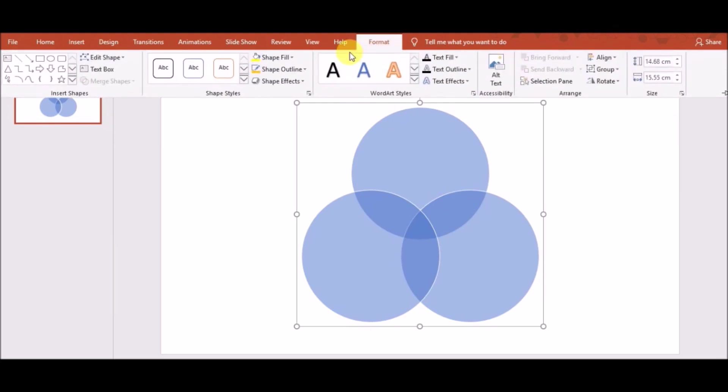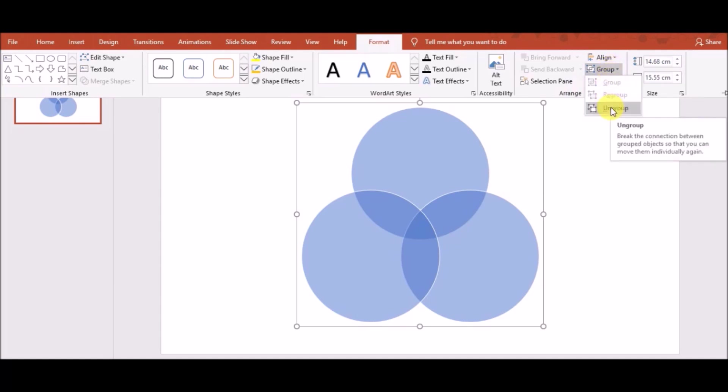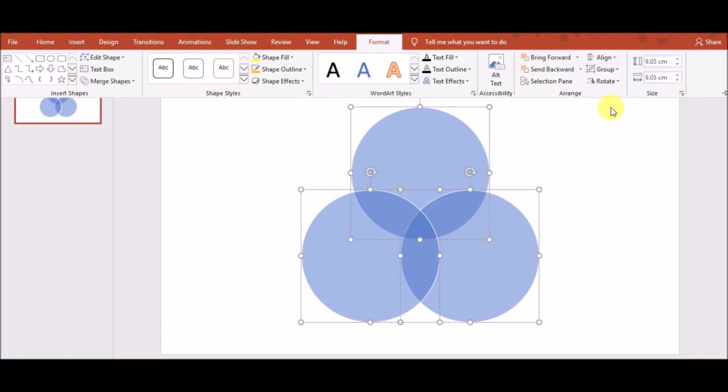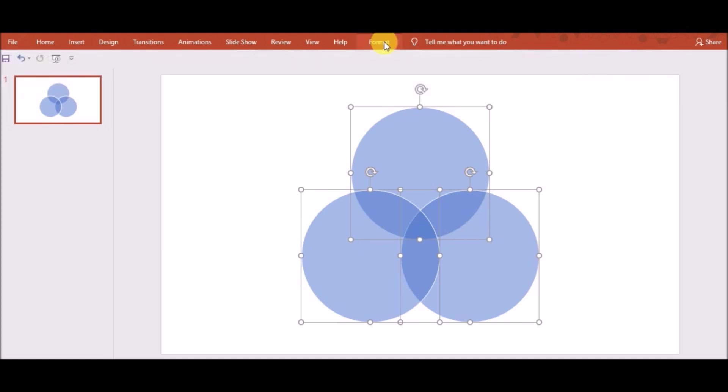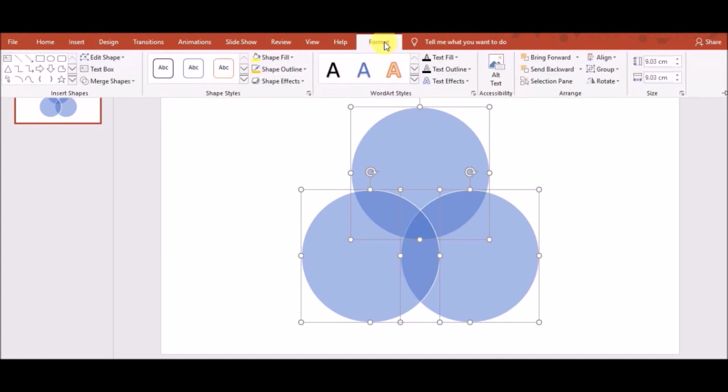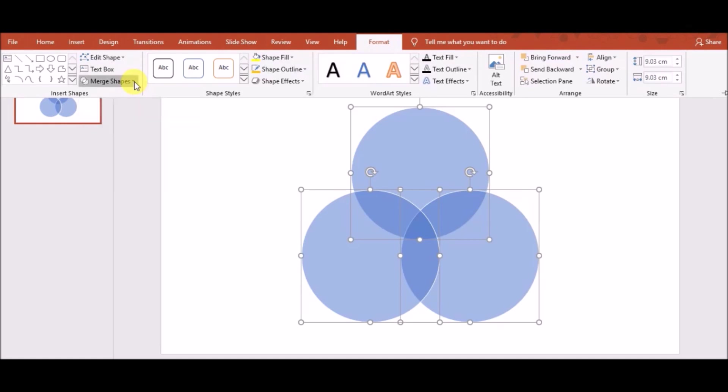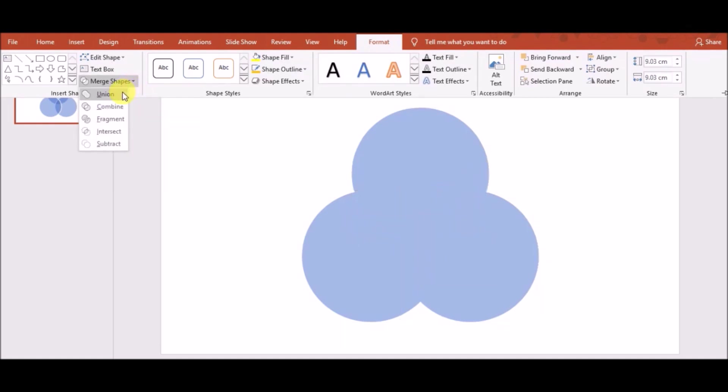Again, go to Format and click on Group and after that, please ungroup it. Again, go to Format tab and you can see just left side Merge Shapes. Click on it, you will see there are different options.